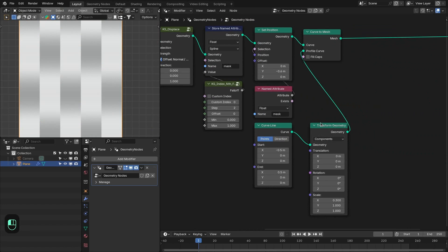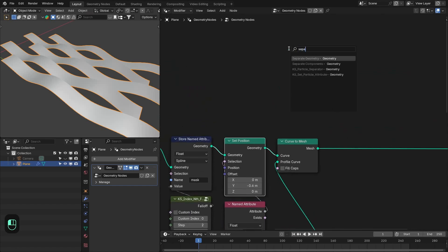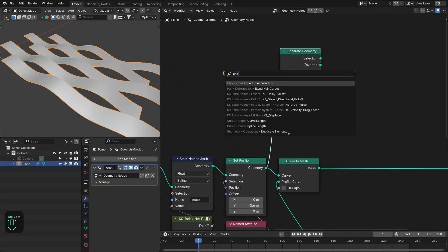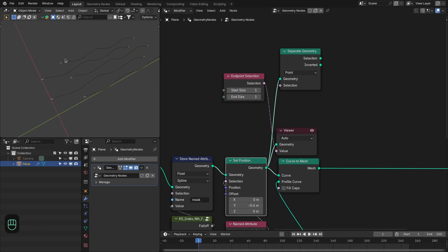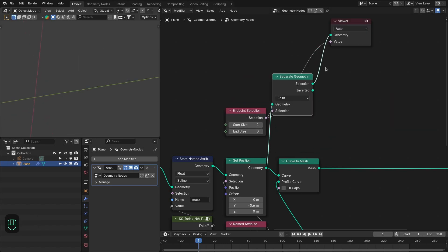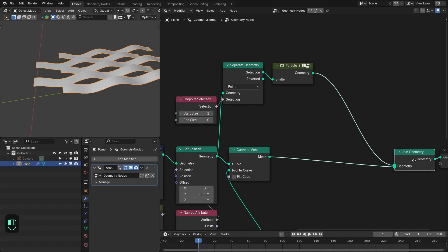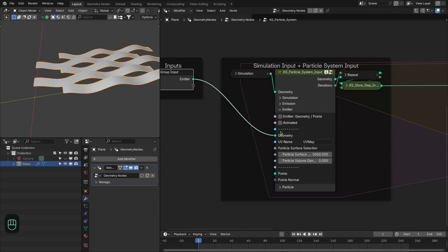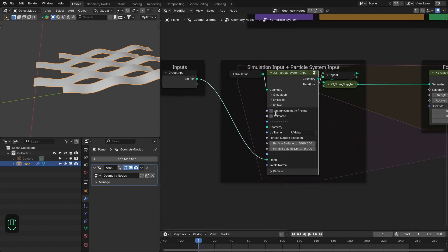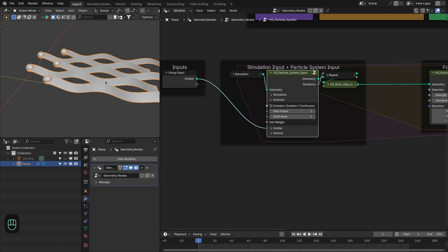Now let's add the particles. First add the separate geometry node, then add the end selection — we only need the start points. Make the count zero so we have only the start points, and here we add the particle system node. Combine them, go inside, and connect this to the points. Enable the option to use input points as emitters.